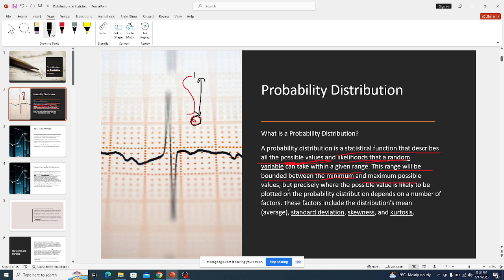Where a possible value is likely to be plotted on the probability distribution depends on a number of factors. Distributions are affected by factors such as standard deviation and skewness — for example, where our data is concentrated. Data might be more concentrated to the right side, to the left side, or centered.